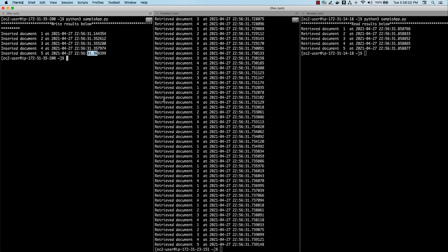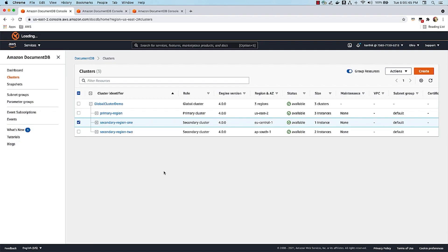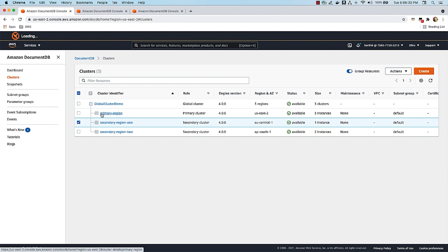Now let's take a look at the second use case, which is disaster recovery. I'm again at the AWS DocumentDB console, and we have our three clusters all in available status. Let's say we have a regional outage — which is very rare for an AWS region to go down, but should it happen, there are some steps we recommend you follow. The first thing is your application should stop writing to your primary region, because that region is not available, which is why you want to do a disaster recovery process and use another region. So your application should stop writing to that primary region.